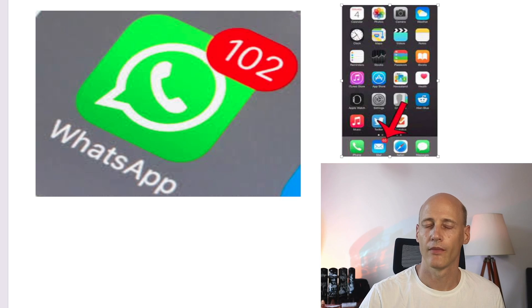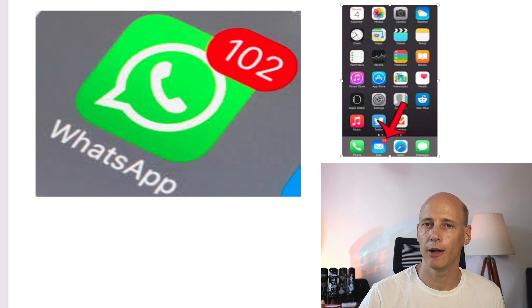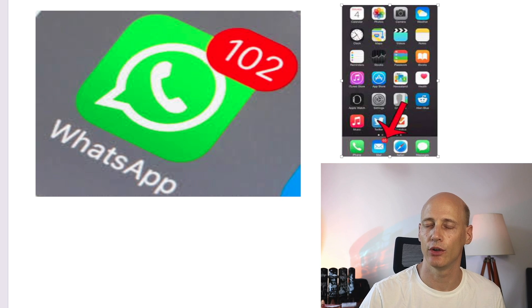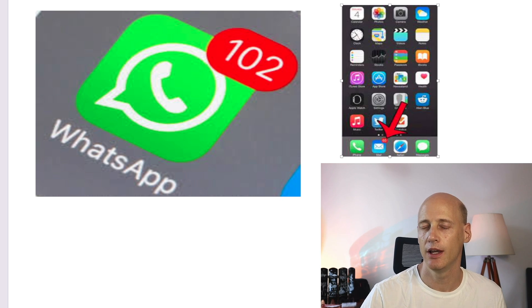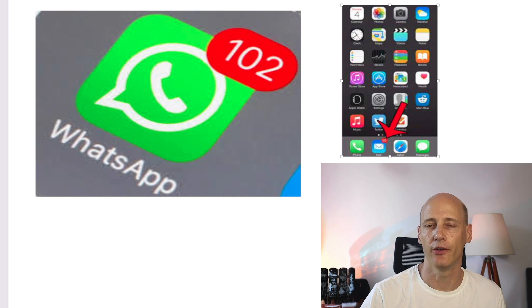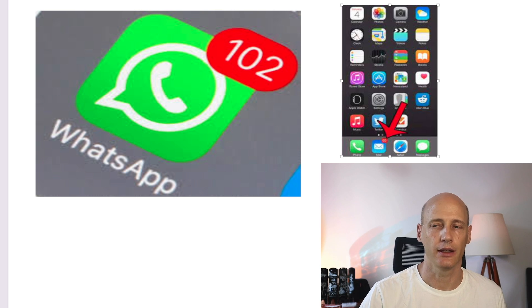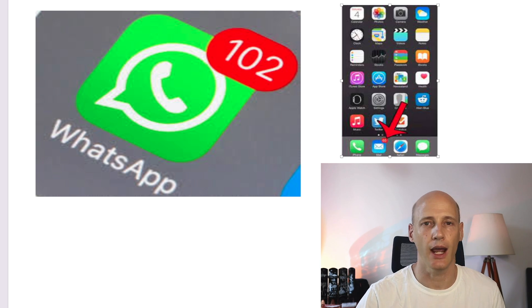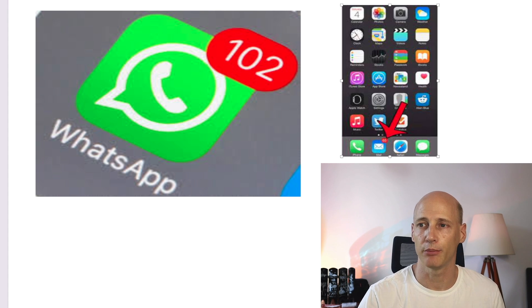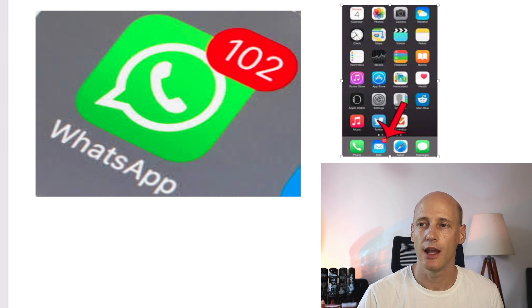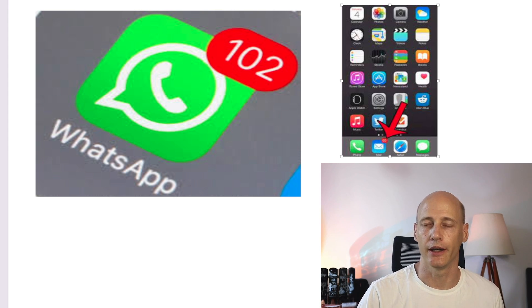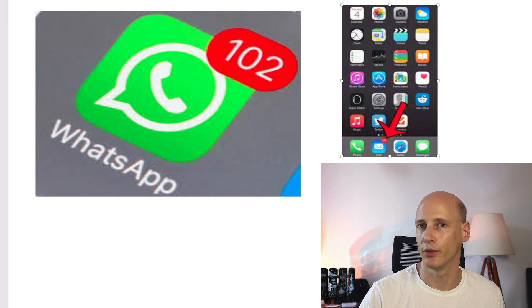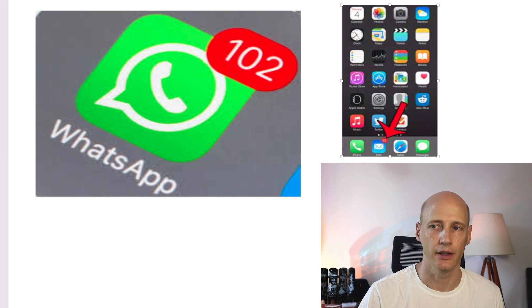What are badges? Badges are the little brother of notifications. You've all seen them. Let's have a look at a couple of examples. An email application or a chat application can show you a number at the corner of the app icon, giving you the number of unread emails or new messages.